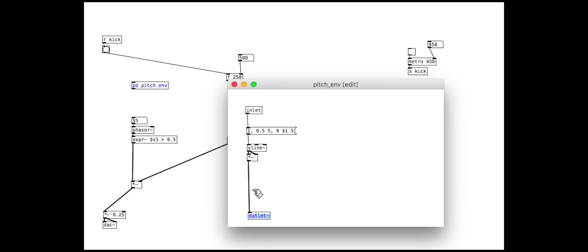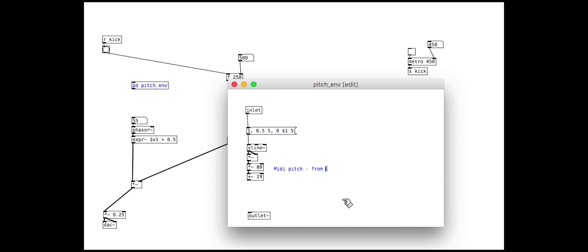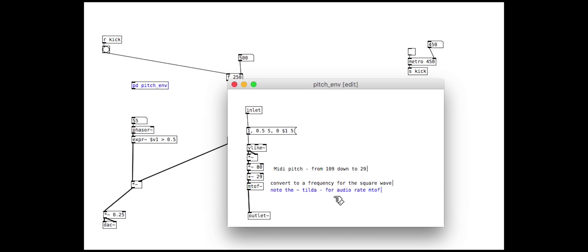Rather than staying in the range 0 to 1, we will scale up the output so that it is in a more useful pitch range. We specify the range with MIDI pitches, then convert to a frequency with the audio M2F object. We then hook this up to control the square wave oscillator.